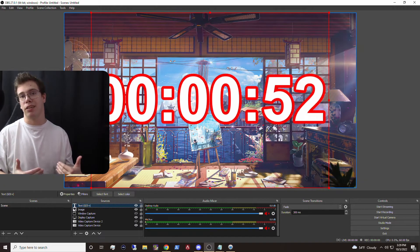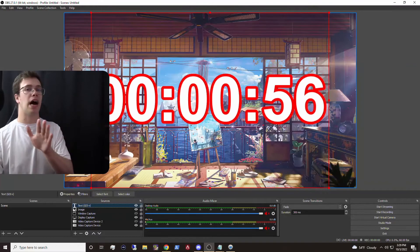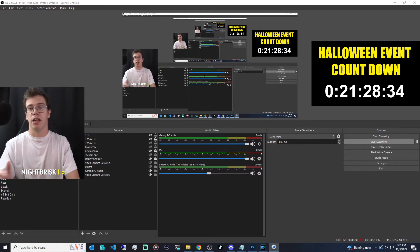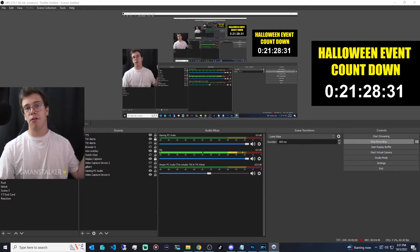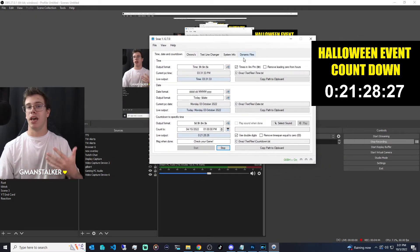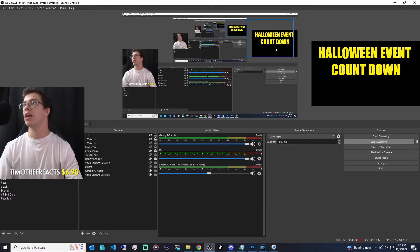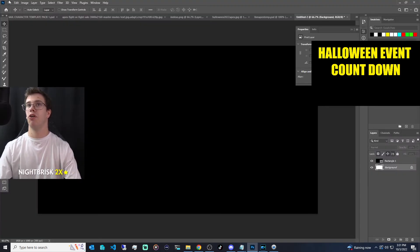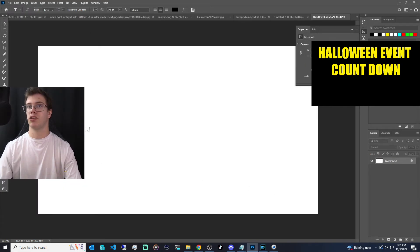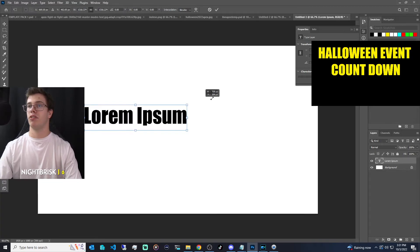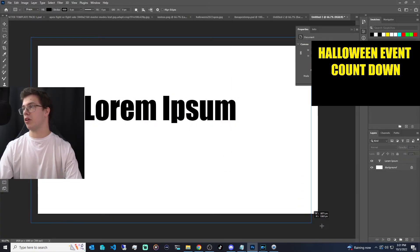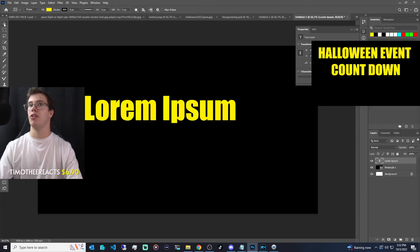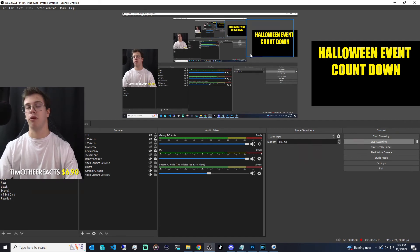If you want to get even fancier, you can mess with Photoshop to make a whole custom overlay. I'll show you one I made — a special countdown I created for the Apex Halloween event because I'm doing a video on that and want it to feel special during my live streams. The timer itself is really just a timer, but what makes it special is the background image. I just went into Photoshop, made a custom 1920x1080 image, added some text, and added a background color. You can customize the layer as much as you want.